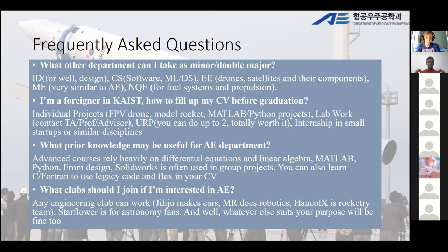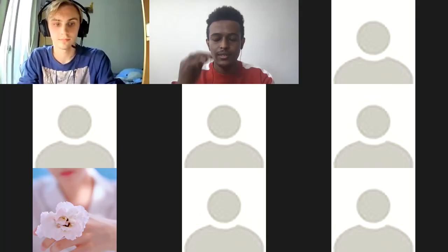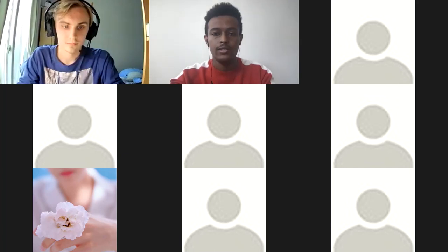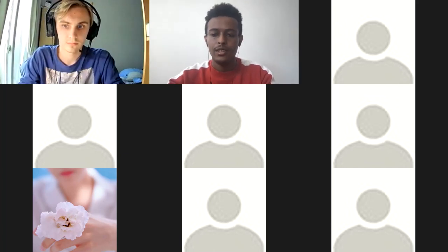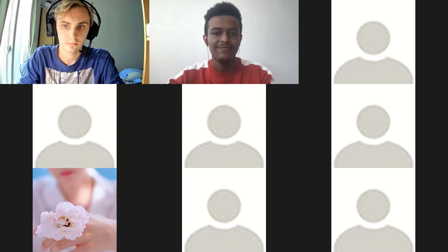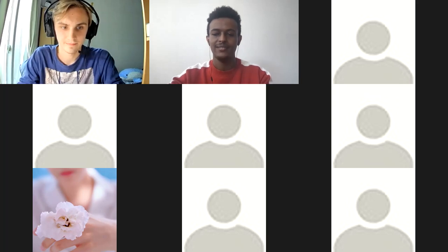Thank you Dennis for your awesome presentation. I hope everyone had a very insightful session. Thank you everyone for coming — I'm going to end the meeting right now. Bye, thank you for coming.